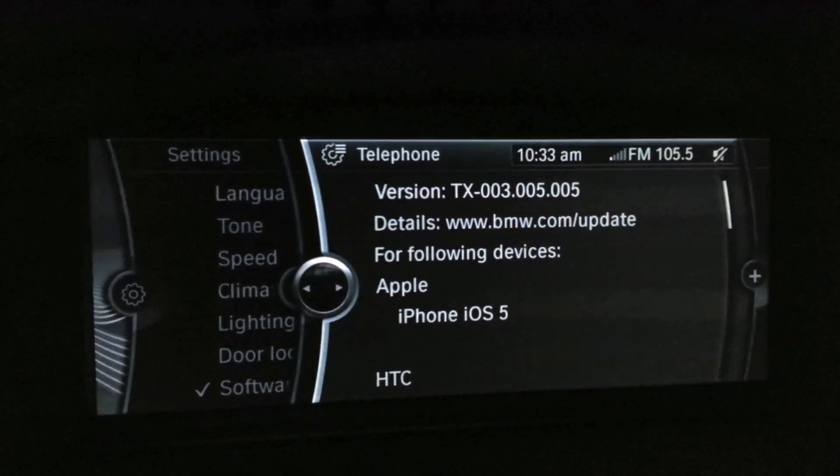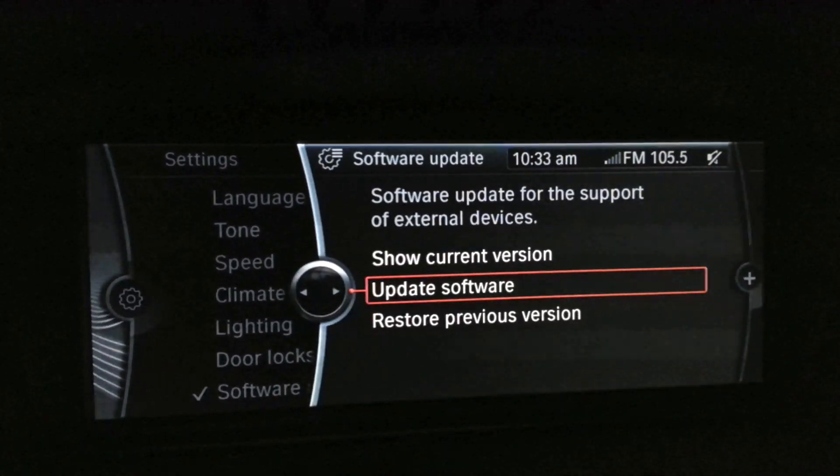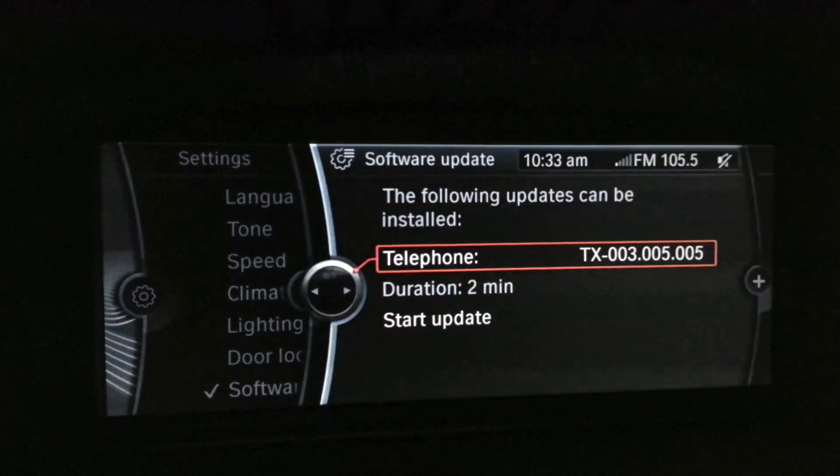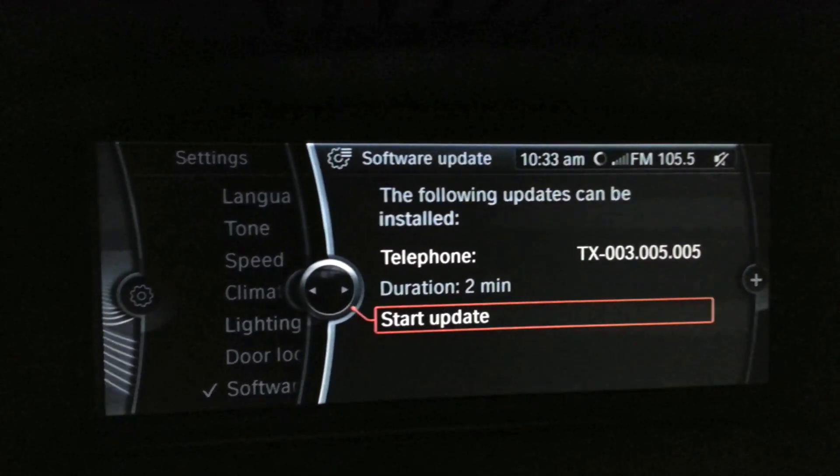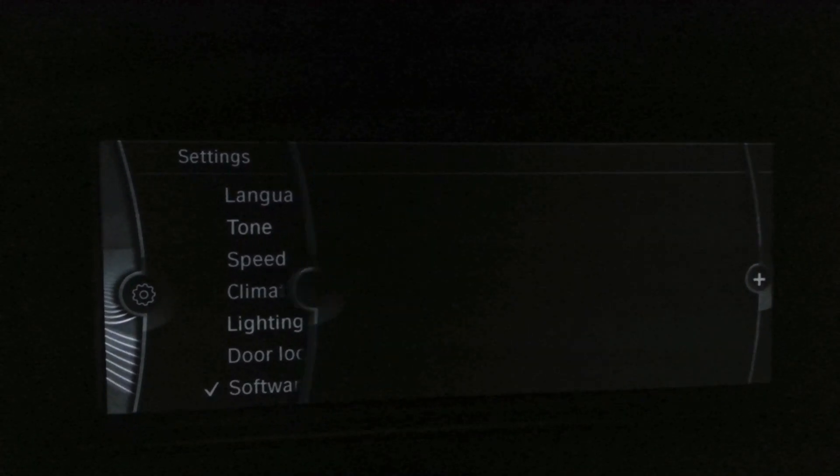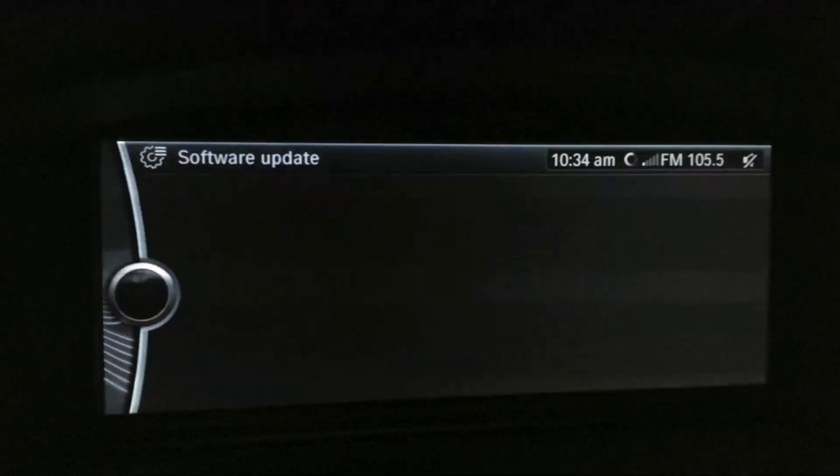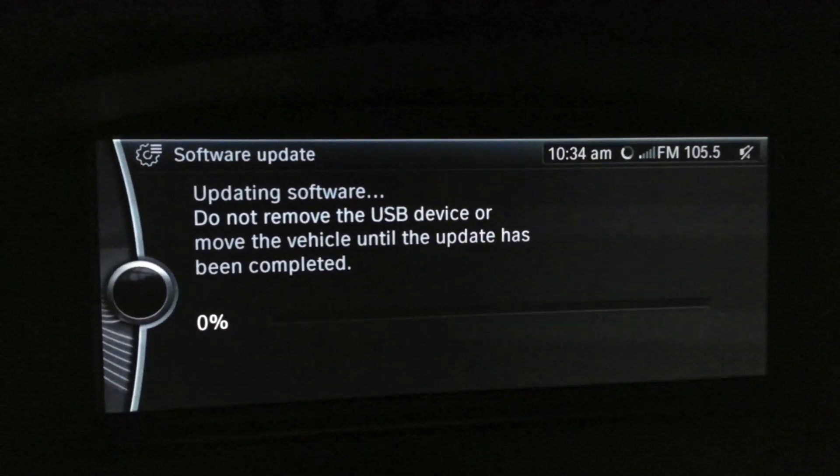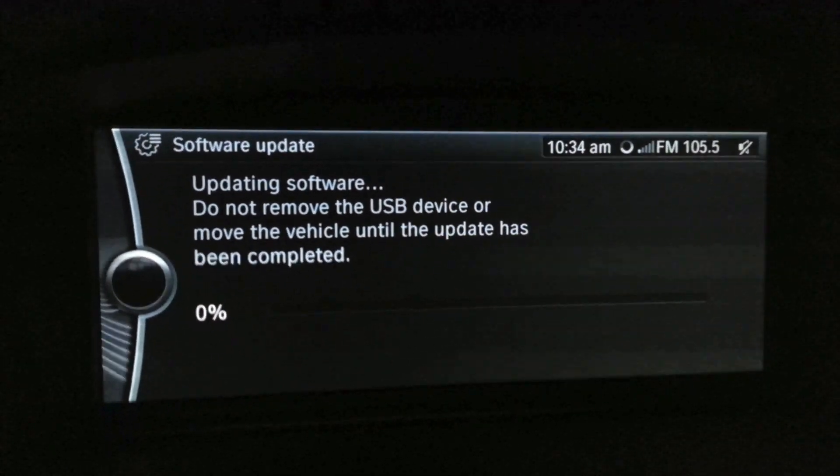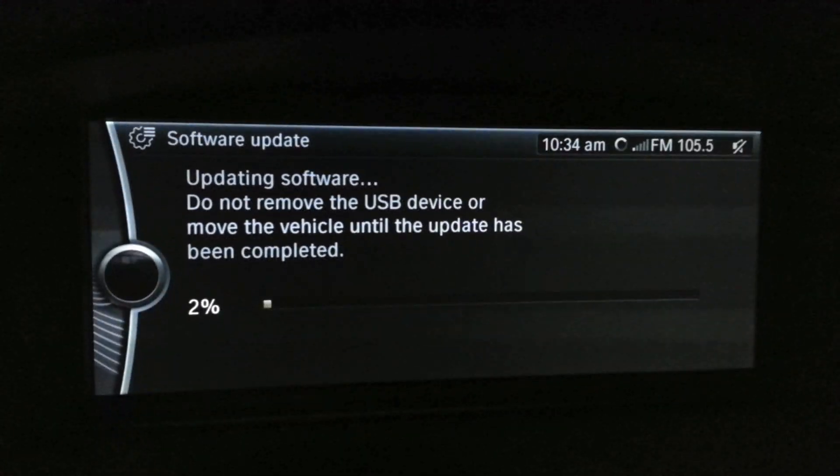Alright, go ahead and hit update software, then start update. This will take about a minute, so I'll fast forward this for you.